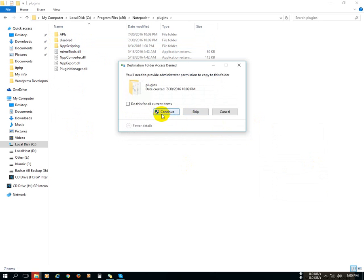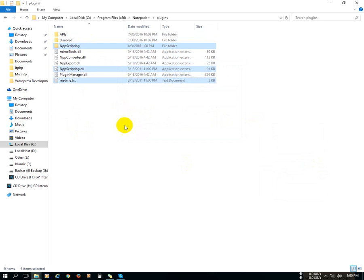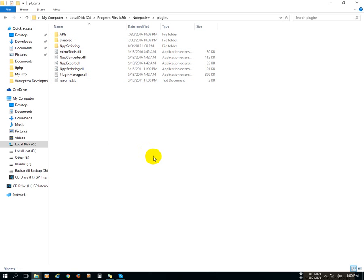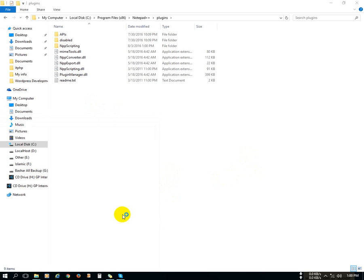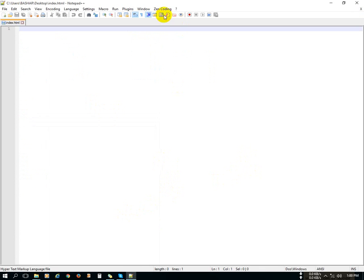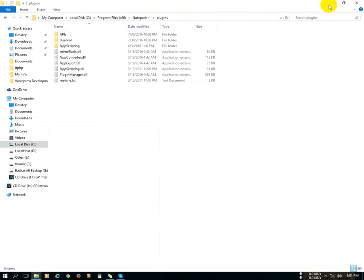Click Continue again and again until the copy is complete. We are done installing the Zencoding plugin. Now open Notepad++ again, and you will see the Zencoding plugin option is available.